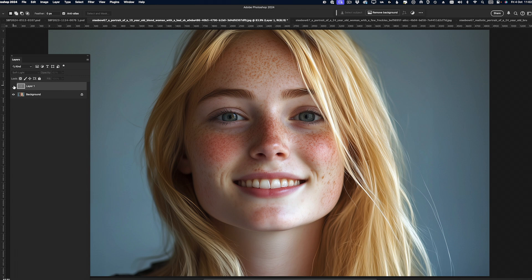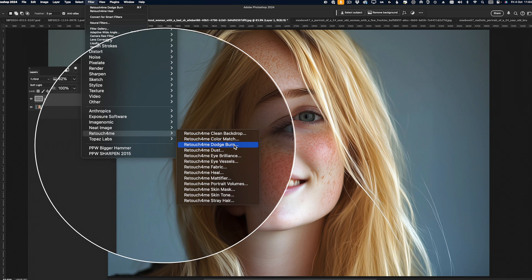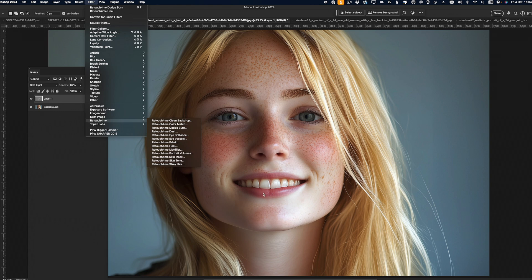This dodge and burn is really a corrective dodge and burn, like we've done with curves in the olden days — it's not really contouring. You would then use something like Portrait Volumes to add the dimension back in.